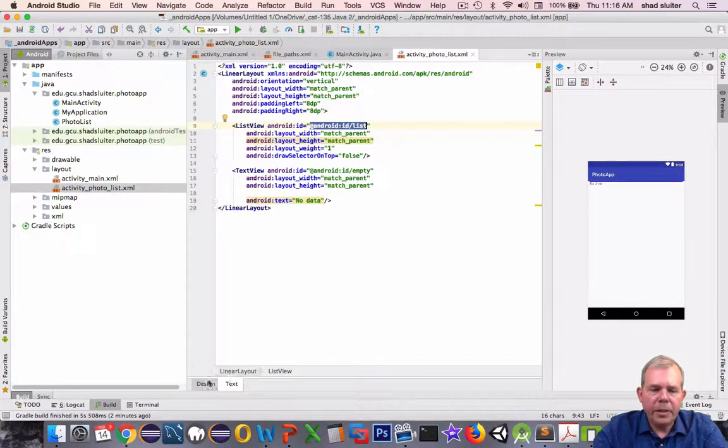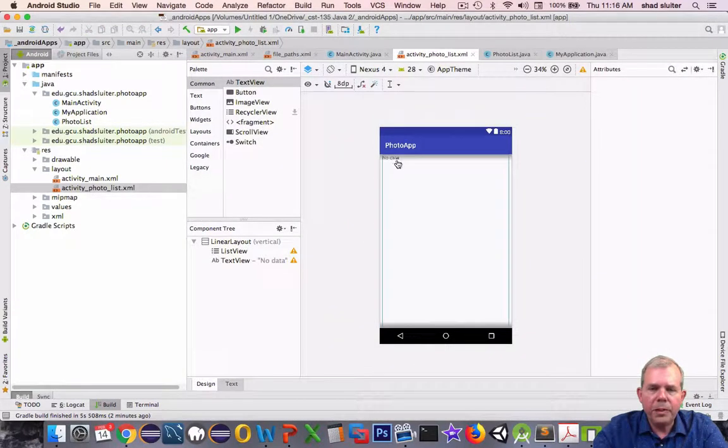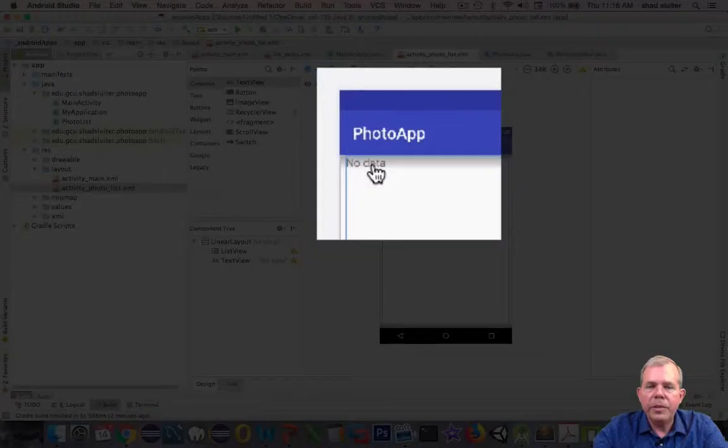So the key term here is that they said, make sure that you have this ListView ID set. So we're good. Let's go and see what it looks like. So the design view shows a list and the text view says no data. All right, so far so good.